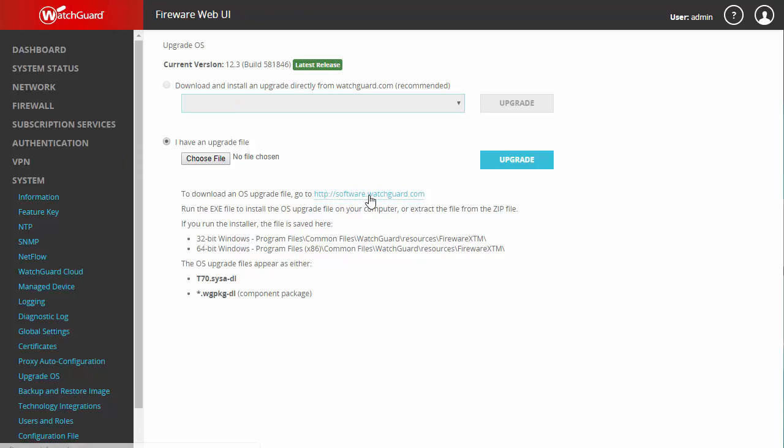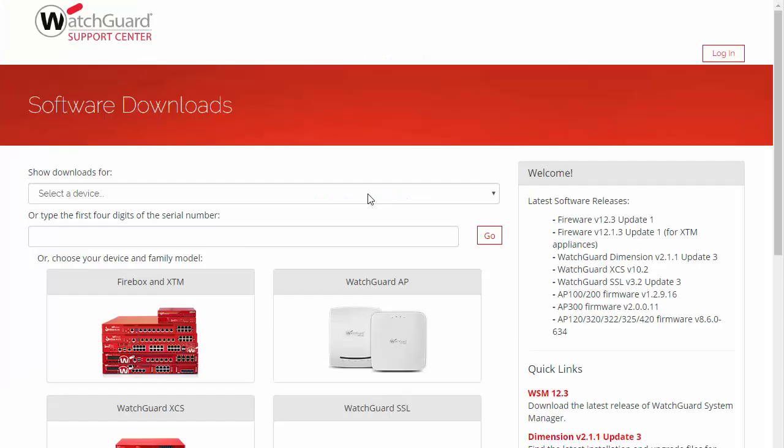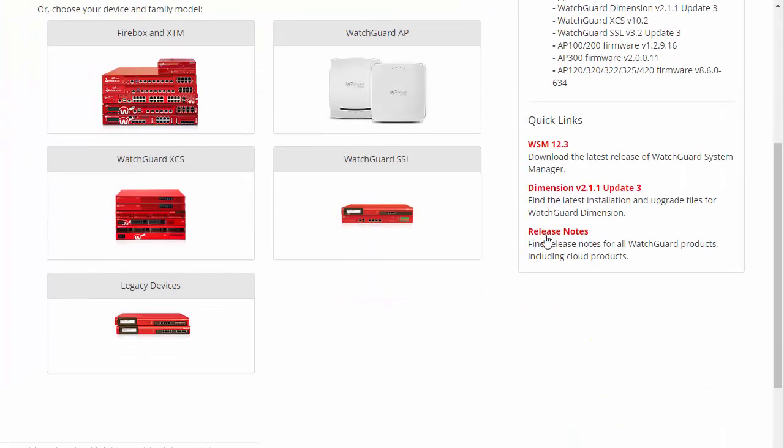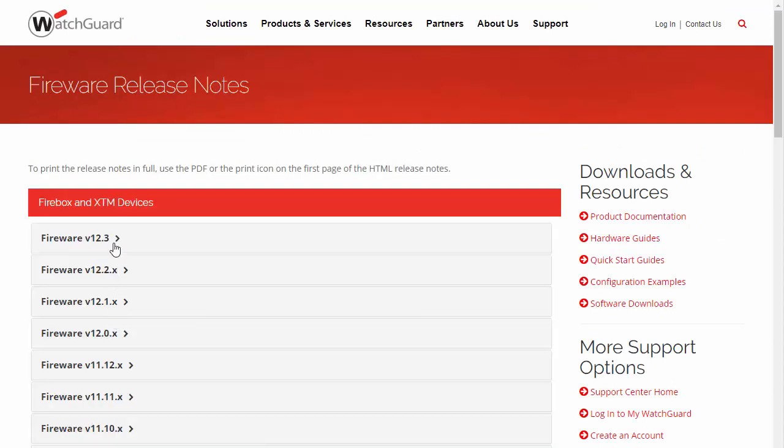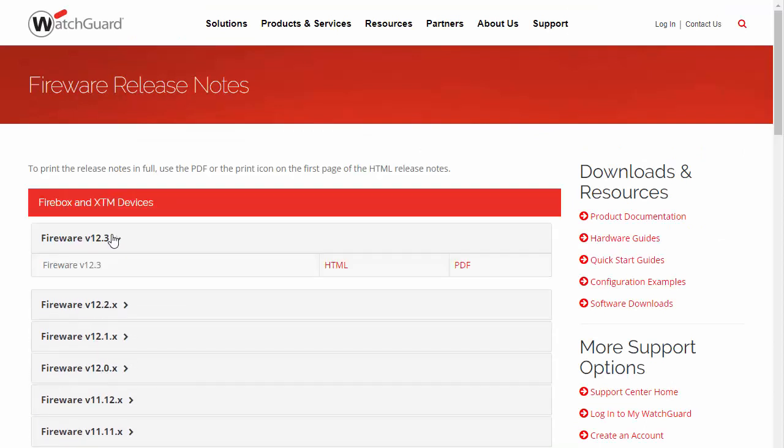You can get to the release notes by going to software.watchguard.com. Come down here on the side to Release Notes, WatchGuard Firebox, click here for your firmware.